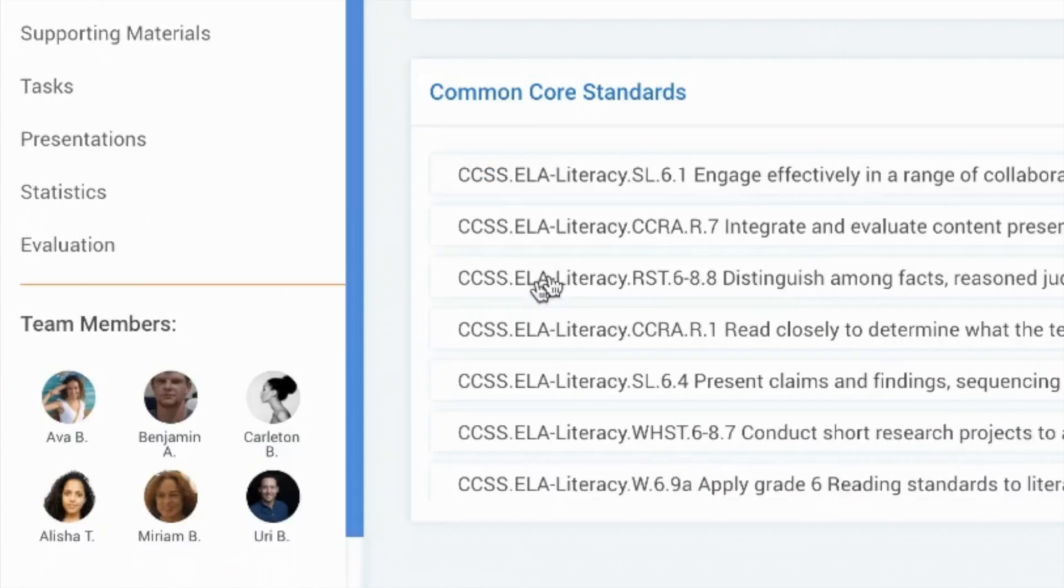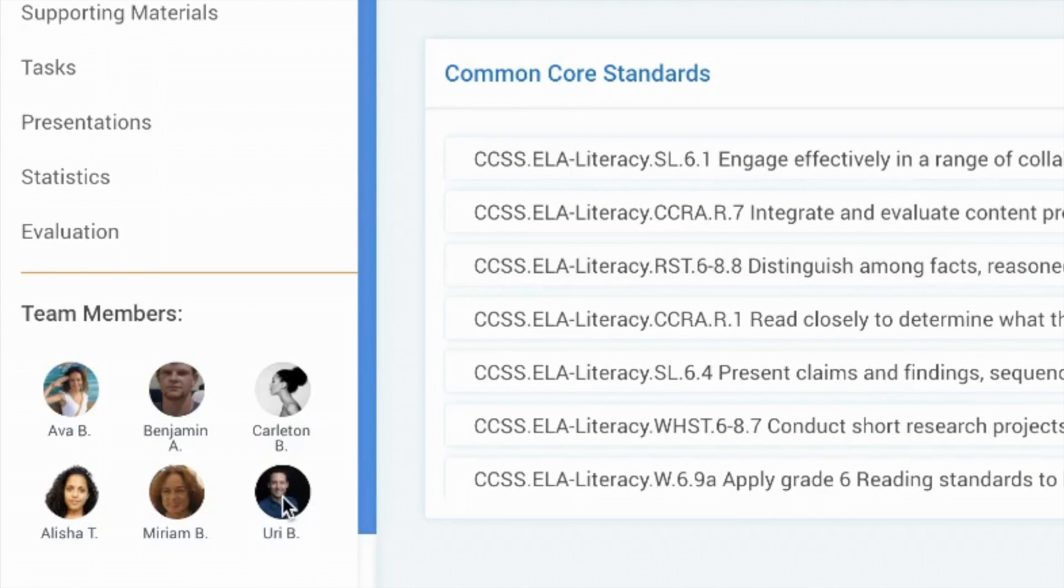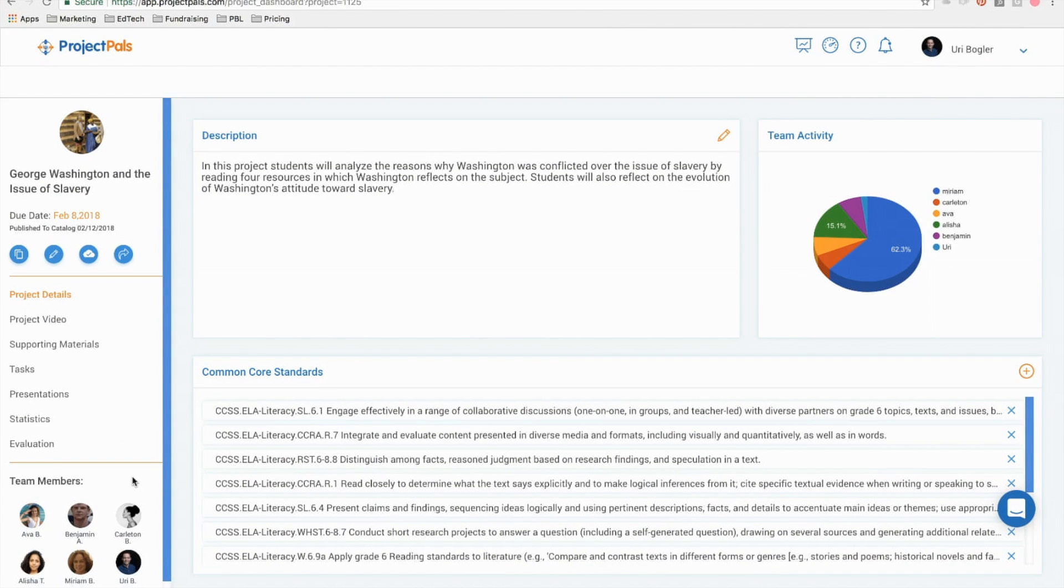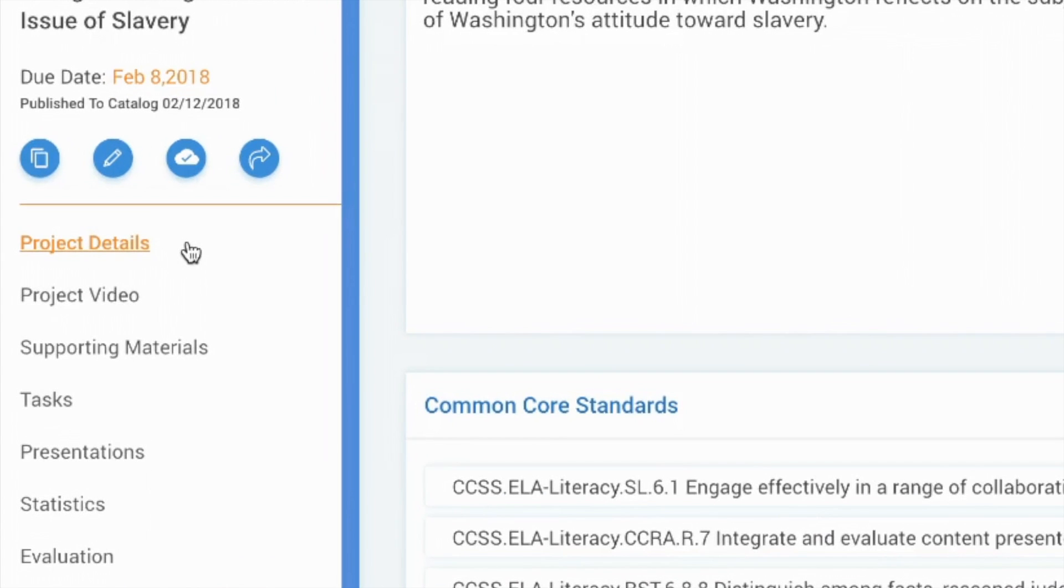The dashboard is where teams of teachers and students organize their efforts by defining the project scope, sharing resources, delegating tasks, and reviewing project data. The dashboard is broken up into several menu items.